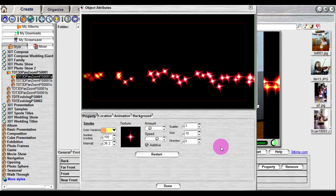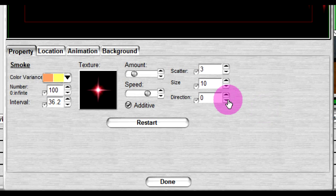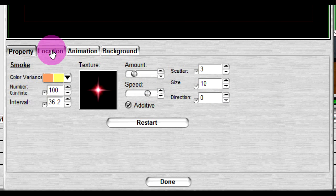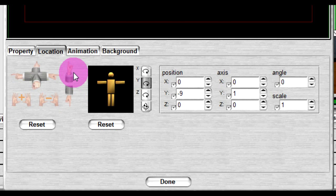Under the preview window are four tabs. The first is the property tab. Different objects will have different properties. The location tab allows you to change the object's location, size, and angle.